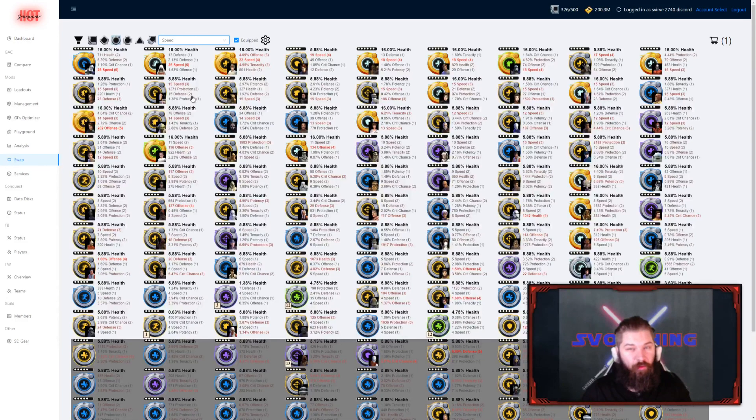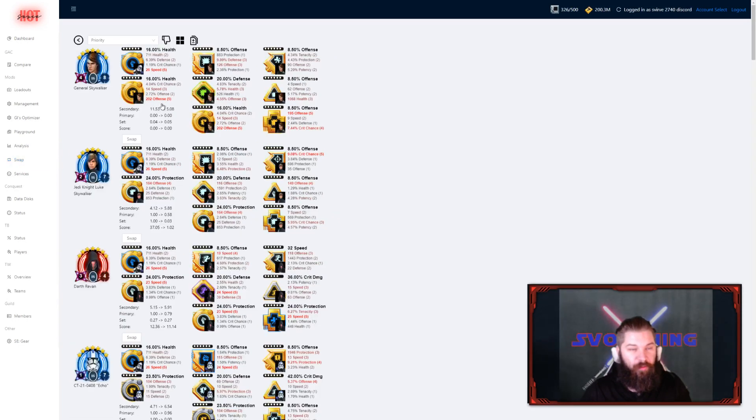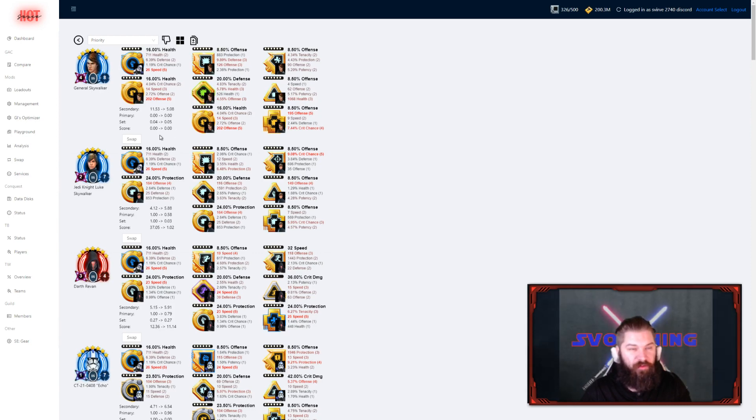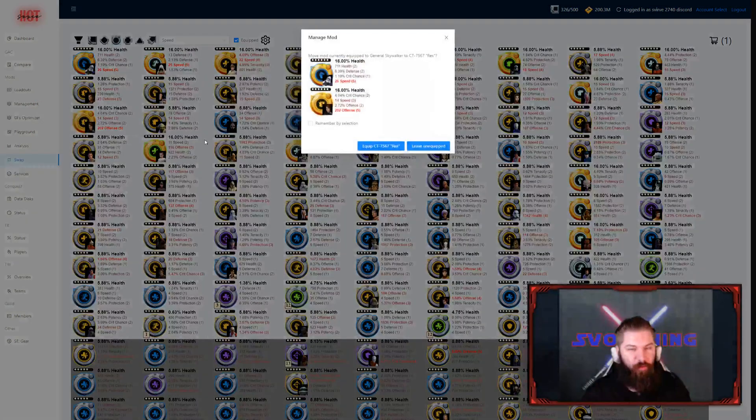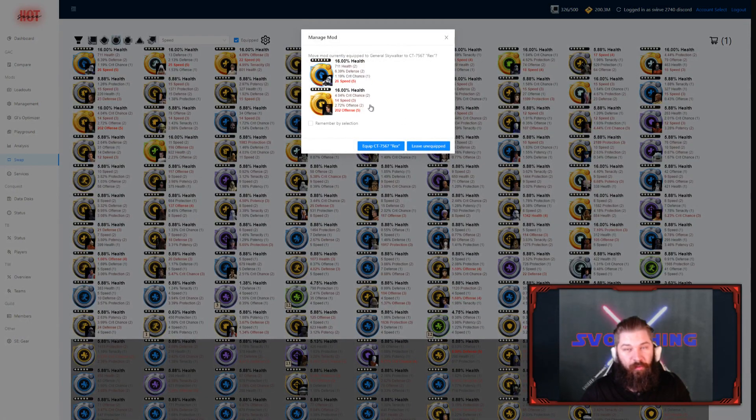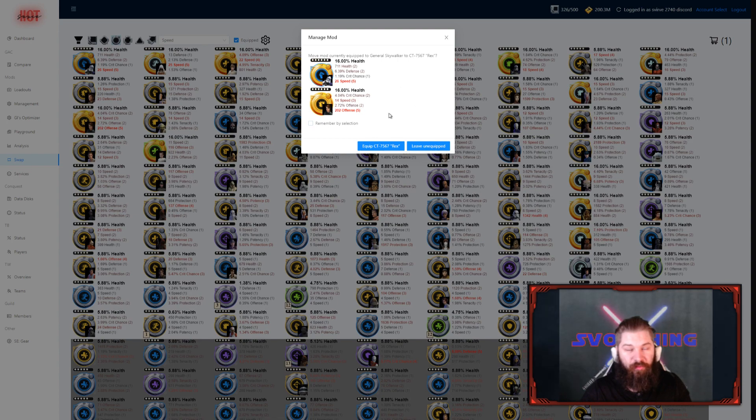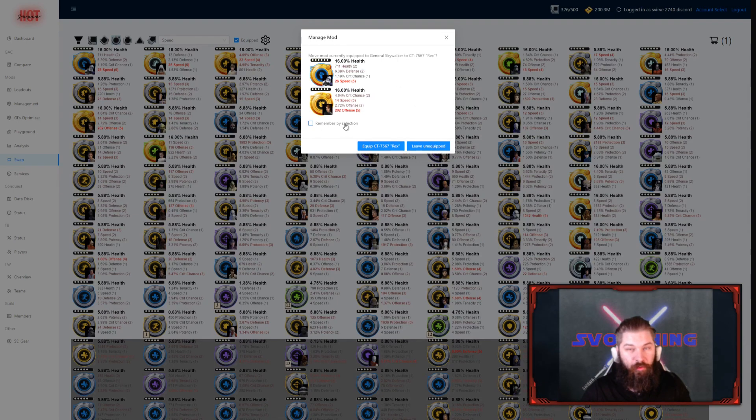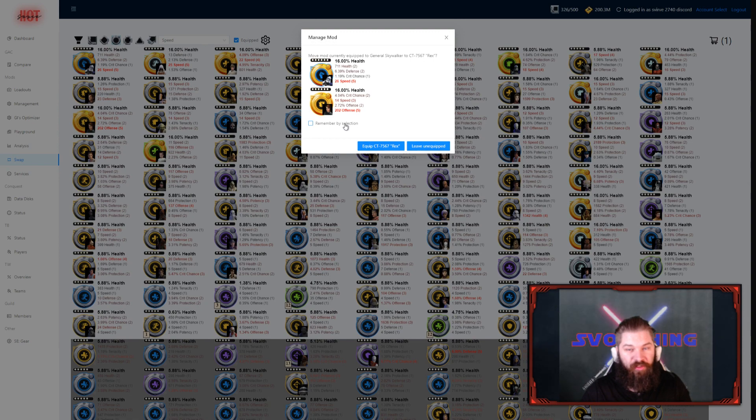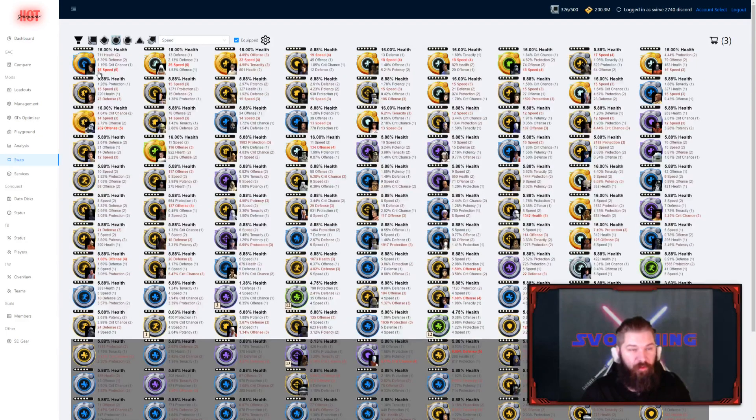Today I wanted to find a new home for the mod I have on my Rex here. Just click that button, and then I get all the suggestions. If I were to swap the mod to my General Skywalker, I press the swap button. Then I will be prompted if I want to switch the mods, or if I just simply want to equip the one on General Skywalker. I can also remember my selection, so I don't get prompted every time. I will be showing you, a little bit later, how to remove that selection. As you can see, that mod is now equipped on my General Skywalker.